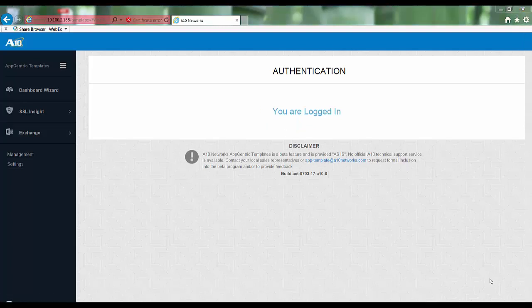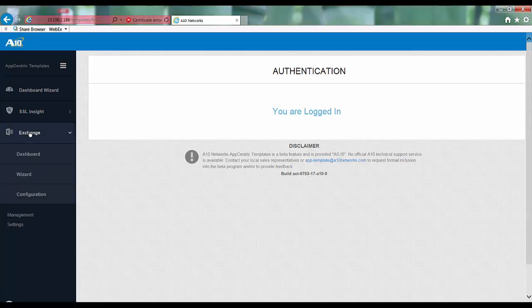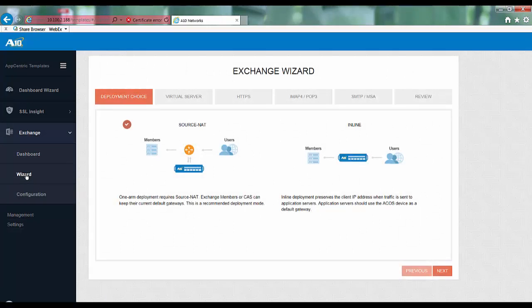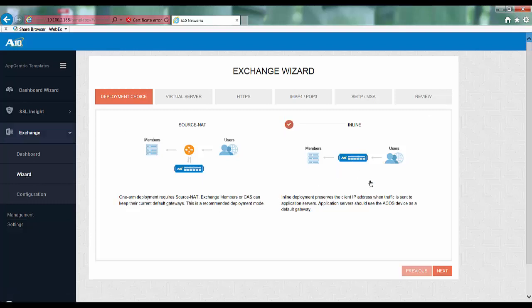Once you are logged into app-centric templates, click on exchange and then click on wizard. Here you will see the two deployment choices. One is source NAT and the other is inline. Inline deployment preserves the client IP address when the traffic is sent to the Exchange servers. Here we will choose the inline topology and then click next.